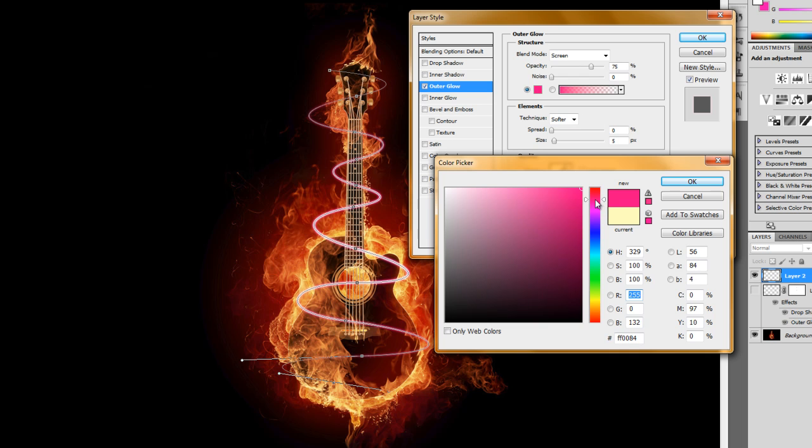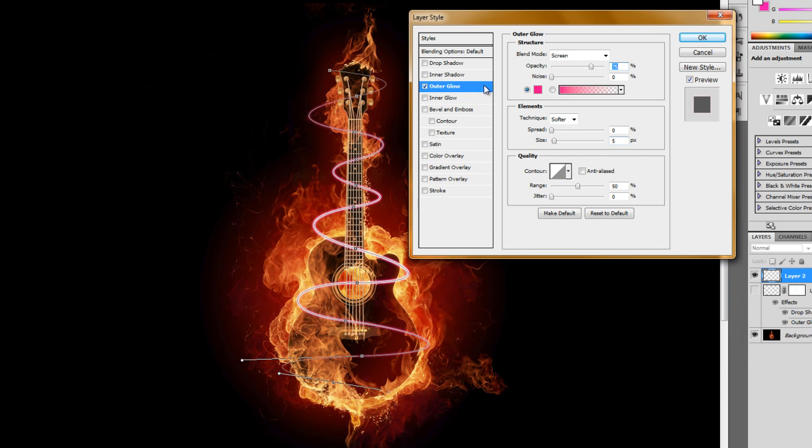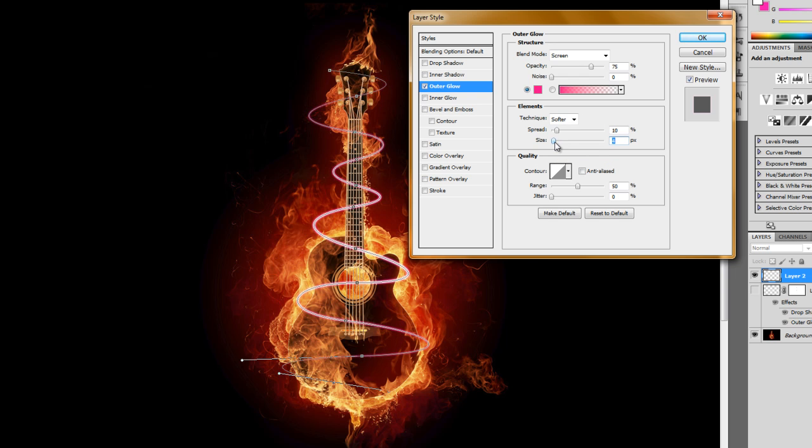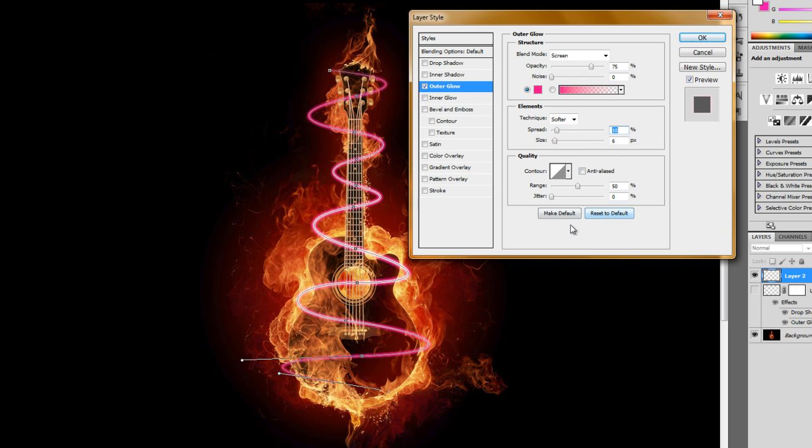I'm going to up the spread to maybe about 10 and the size about 6, and bring the spread down just a little, back up. Yeah, 10 is good.